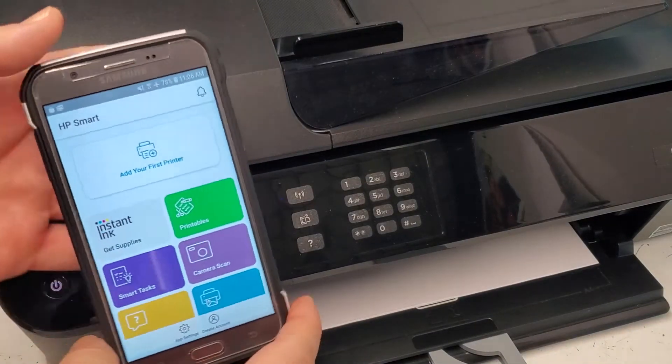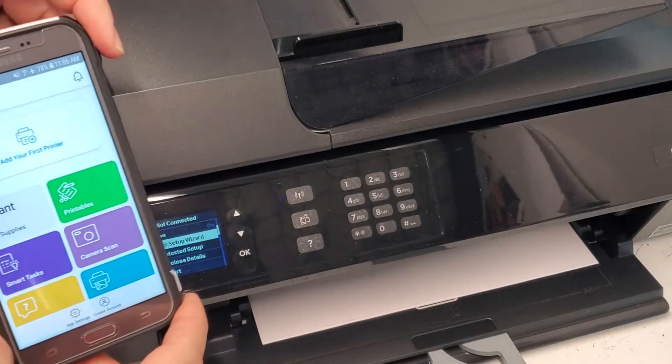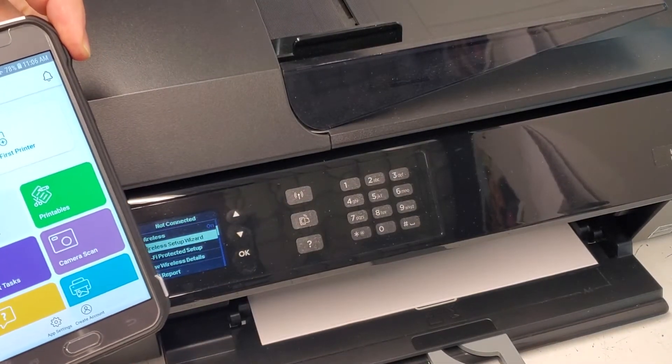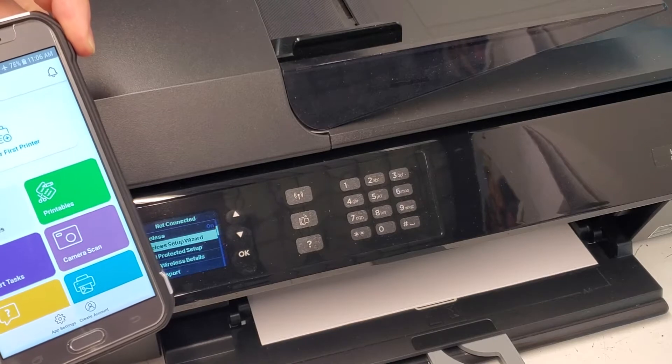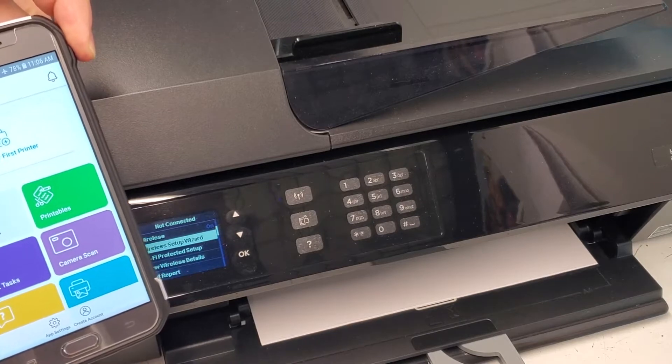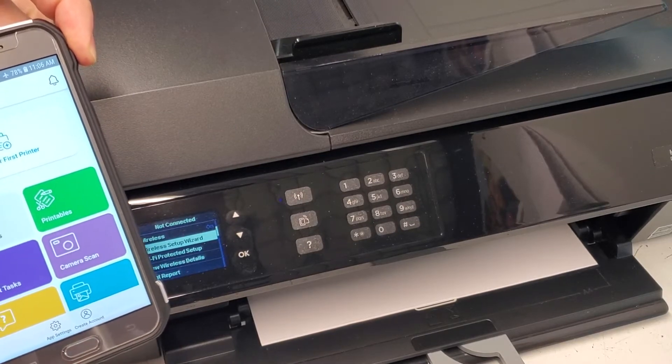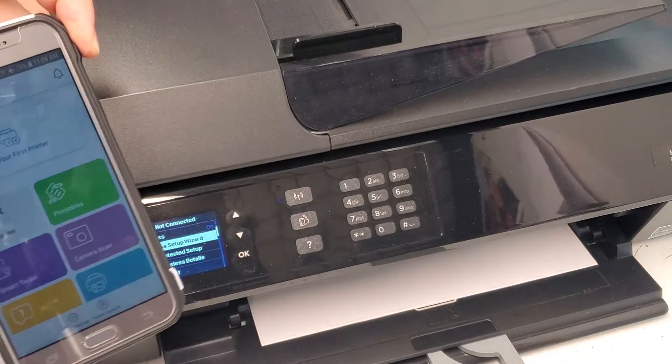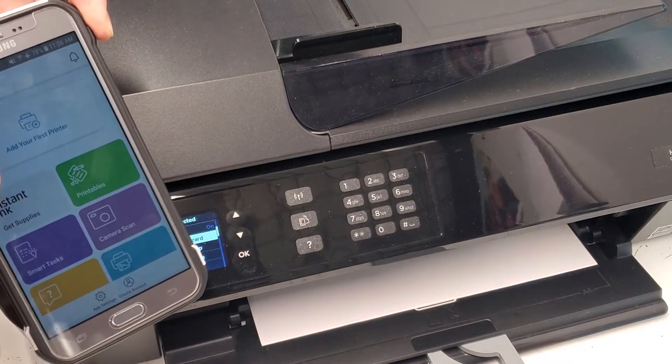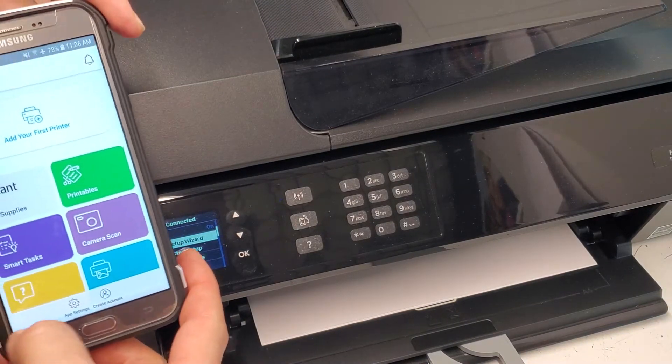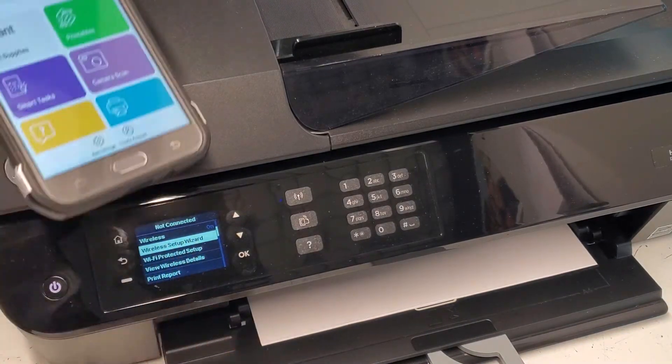Hey guys, today we're gonna try to connect this HP OfficeJet 4630, which is an older model of a printer, maybe about five years old. We're gonna try to connect to the HP Smart app and see what we can do from there.